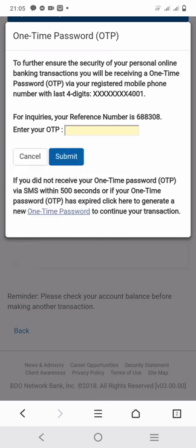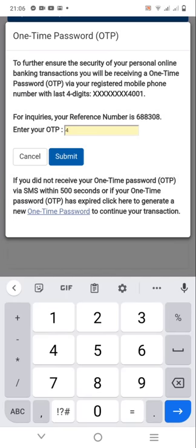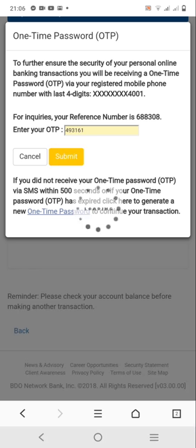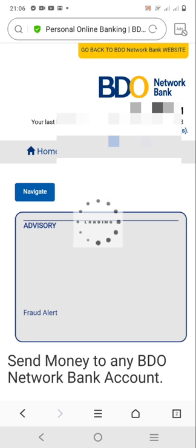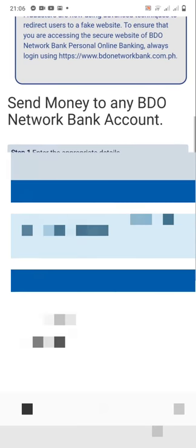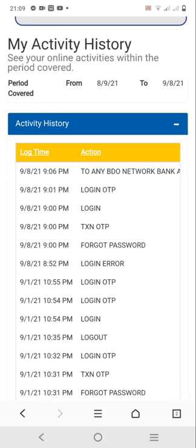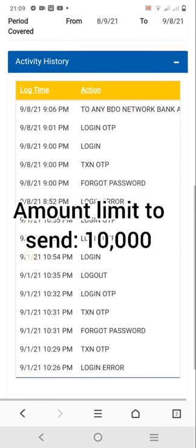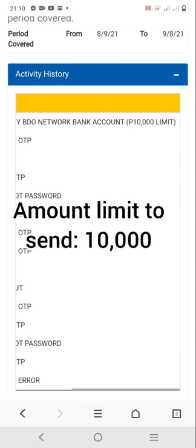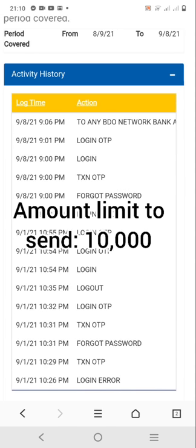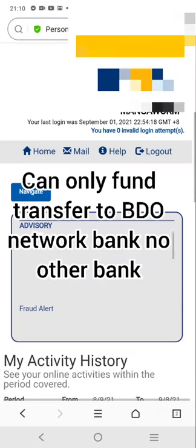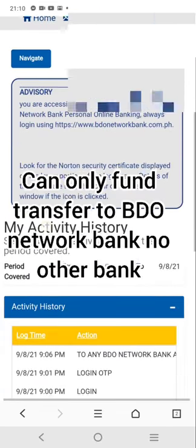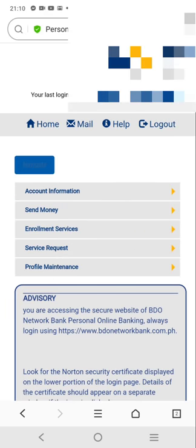It will also ask for your OTP again. Input your OTP from your registered number. It will then show you the details and the acknowledgement of your sent money. Please be reminded that your account limit is 10,000 pesos, and you can only send to other Video Network Bank accounts — not to any other banks.